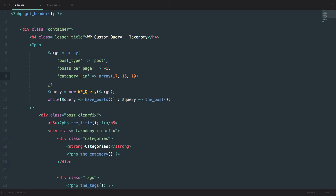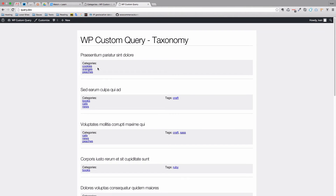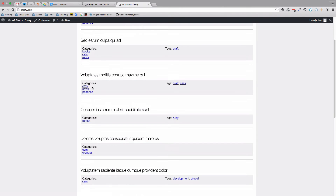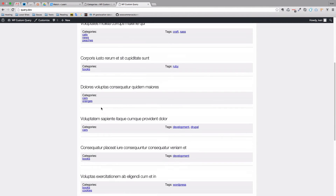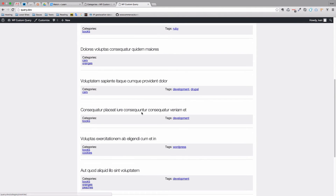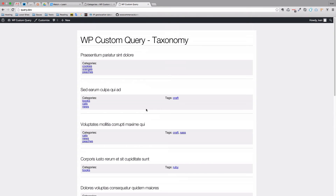If you want to display posts from a few categories where the post can be in either of the categories, we can do `category__IN`. So if we do 17, 15 and 19, it will display all the posts that have categories 17, 15, or 19 — but they don't have to have all three of them, just one of them. If we save this, every one of these posts should have either category peaches, books, or cars. So this is pretty easy stuff.